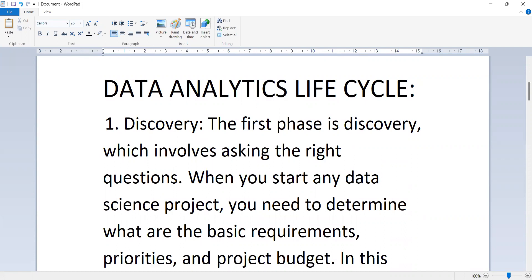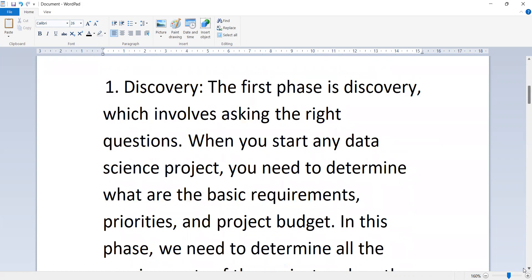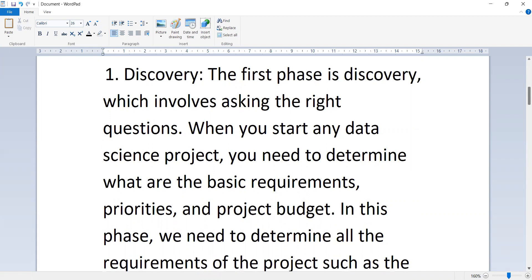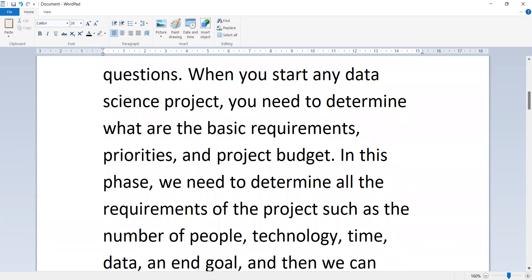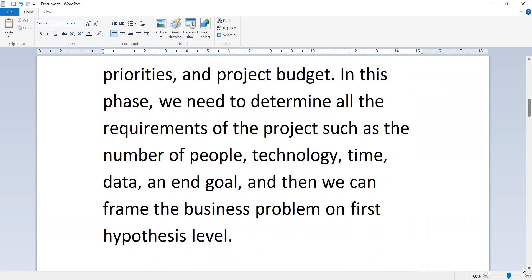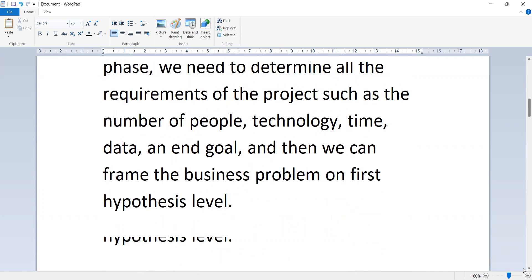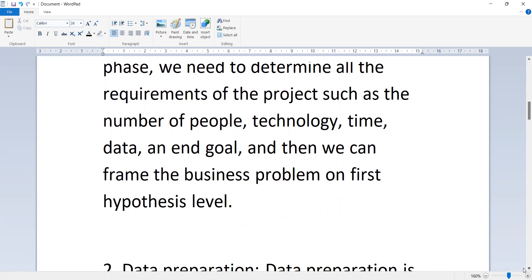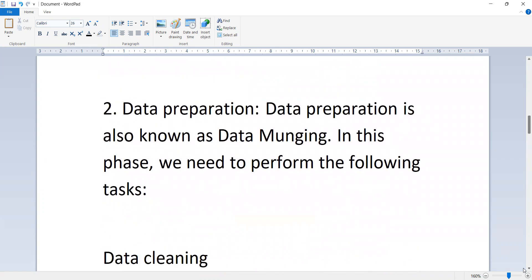The first phase is discovery, which involves asking the right questions. When you start any data science project, you need to determine the basic requirements. In this phase, we need to determine all the requirements of the project, such as the number of people, technology, time, data, and end goal. Then we can frame the business problem at a first hypothesis level.